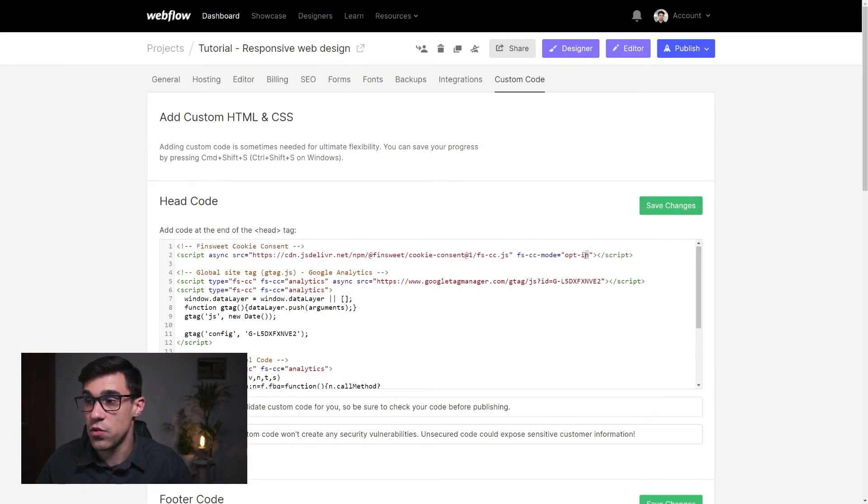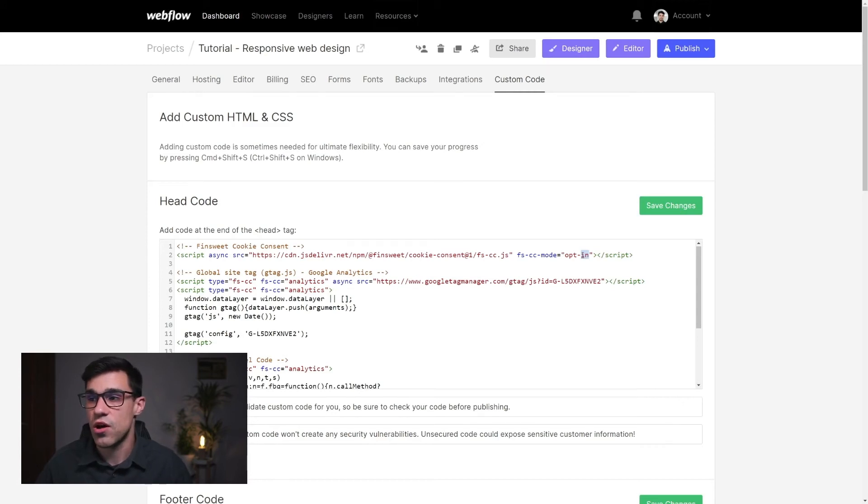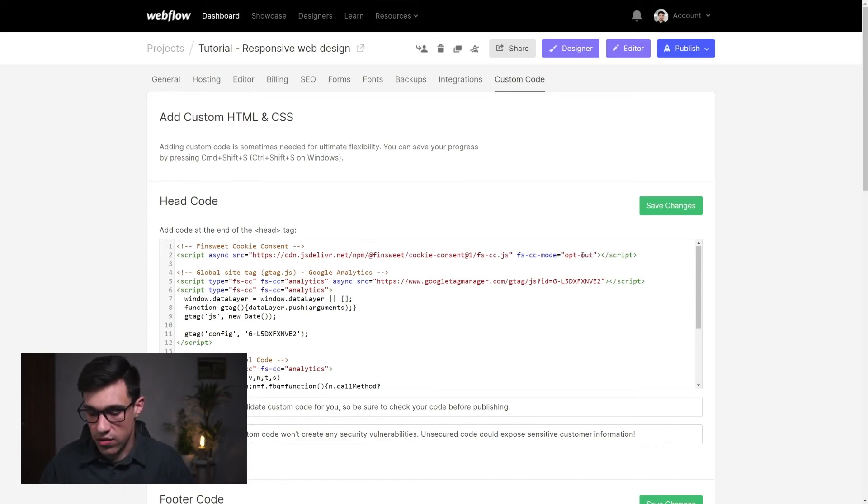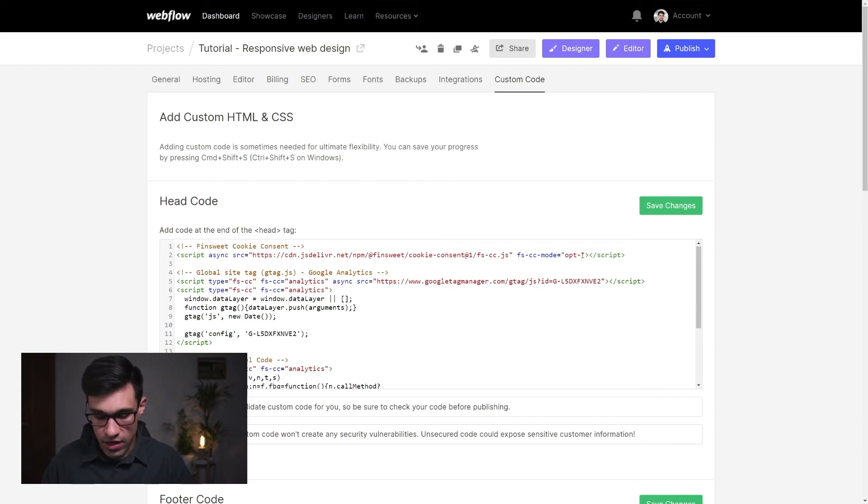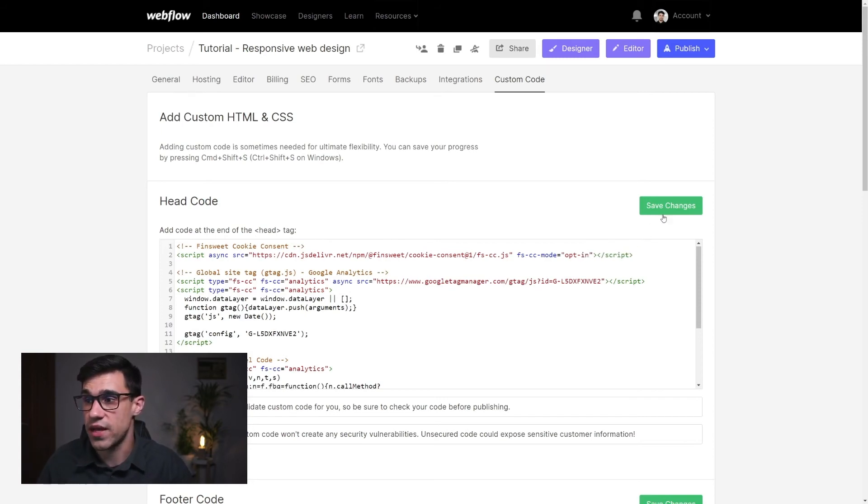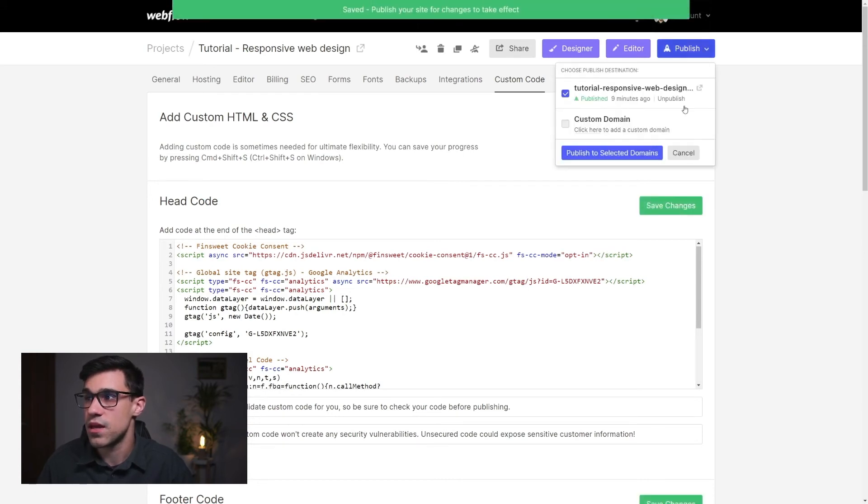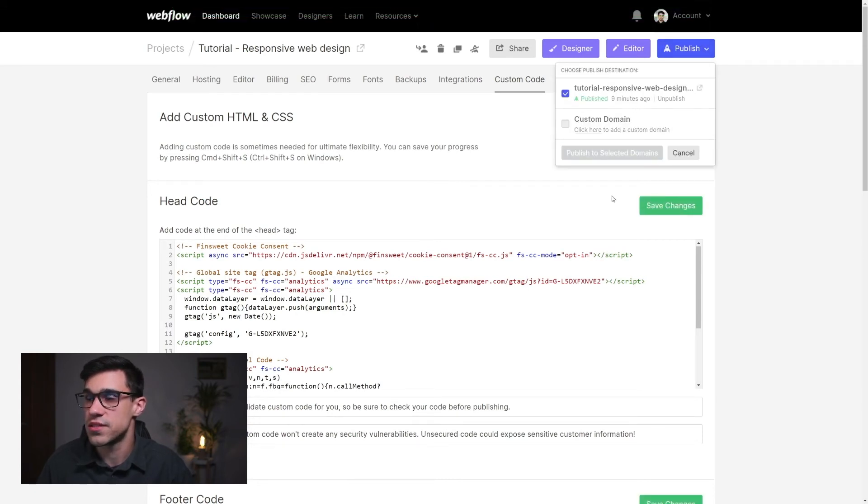And if you would like to change it to option 2 opt out of cookies you could simply write opt out here. As for now I'm gonna leave it to opt in since this is the GDPR compliant option out there. Okay I'm gonna hit save and I'm gonna publish our changes.